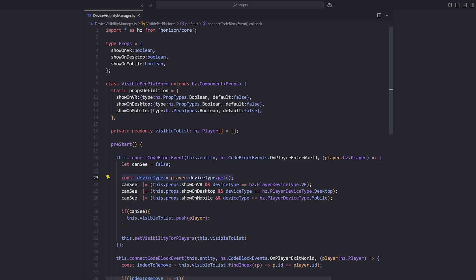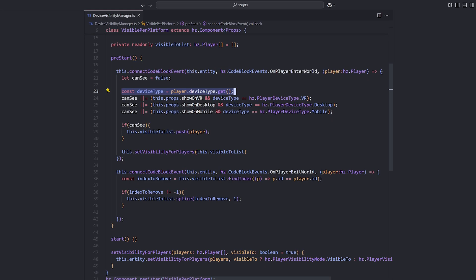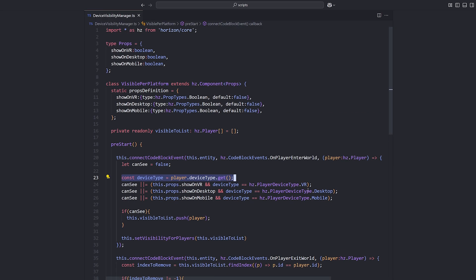Now that you understand the key platform differences, let's dive into the essential best practices for designing interactions in mobile. The first best practice is to use the device type API to check for mobile compatibility. This property allows you to check whether a player is using VR, mobile, or web, and adjust the controls, tutorials, and UI accordingly.